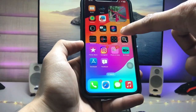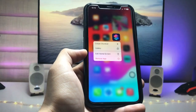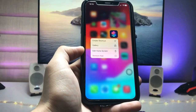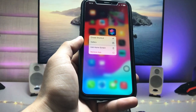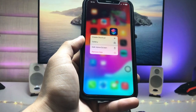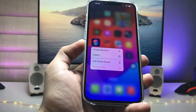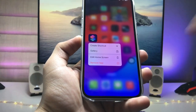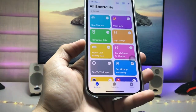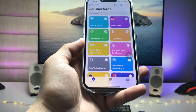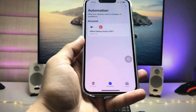First, we need to open the Shortcuts application. If you don't have the Shortcuts app, go and install it on your iPhone. After installing, launch the application and tap on Automation.